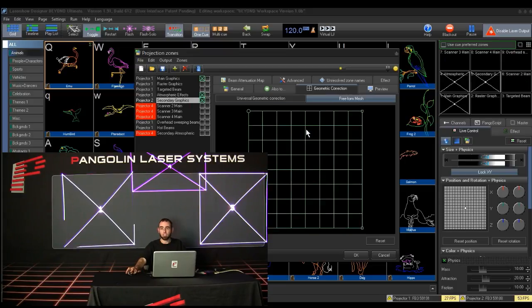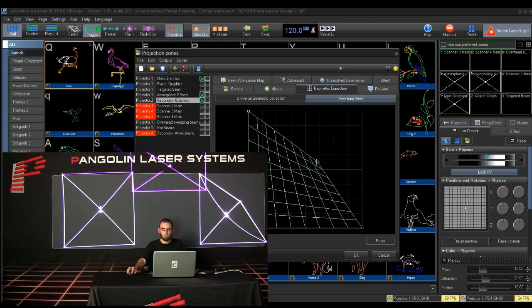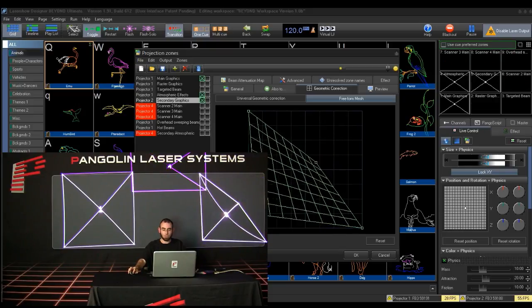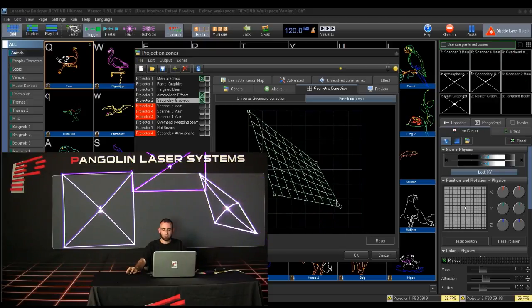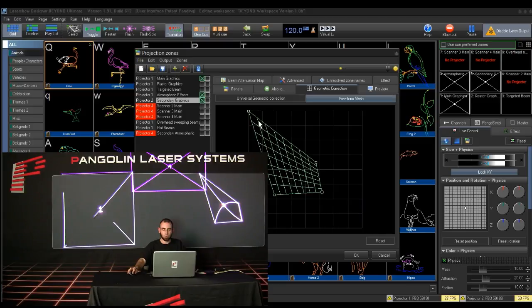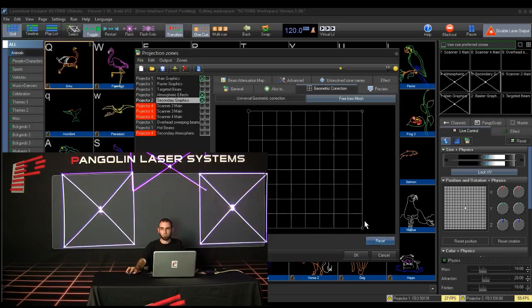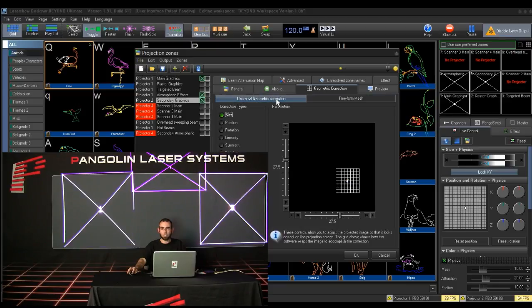For quick adjustments, the freeform mesh is great. You will just grab specific corners of that, and drag them to where you want. For finer adjustments, you can use the traditional geometric correction adjustments.